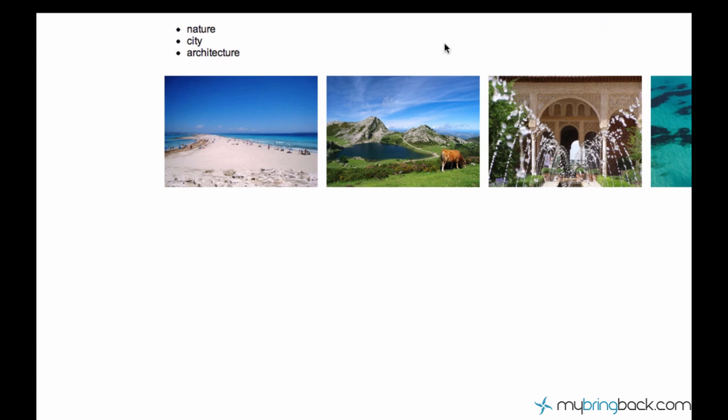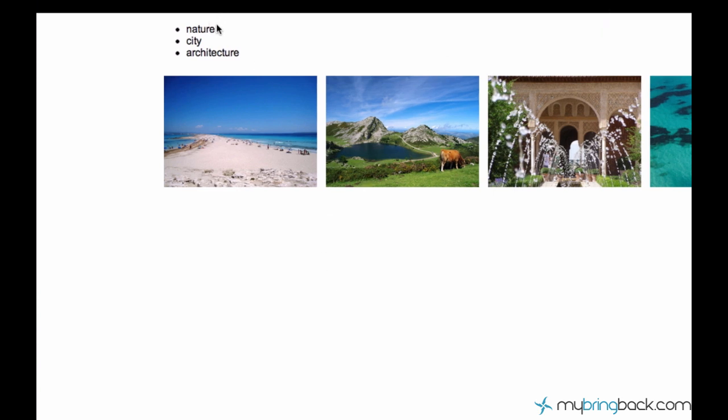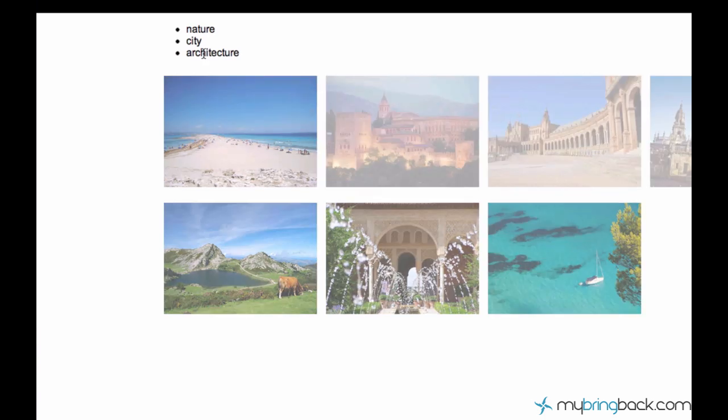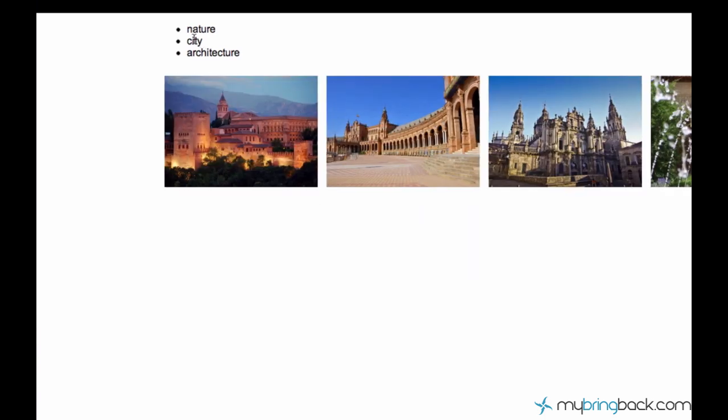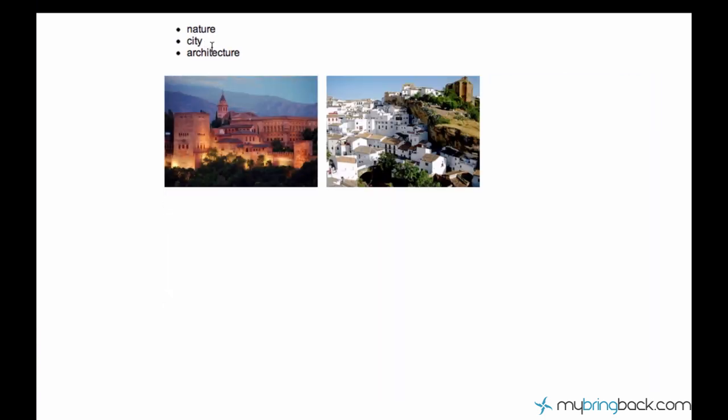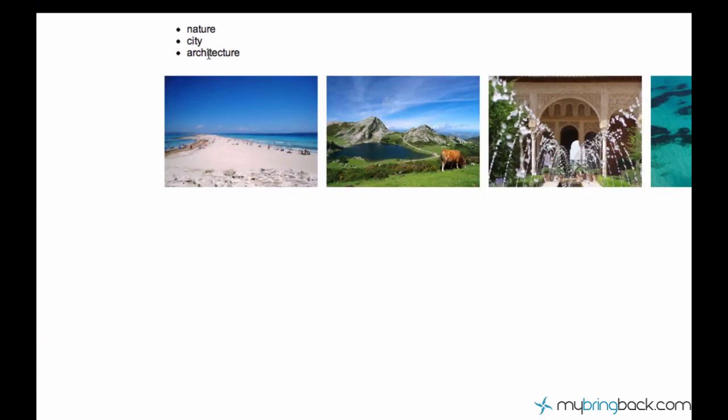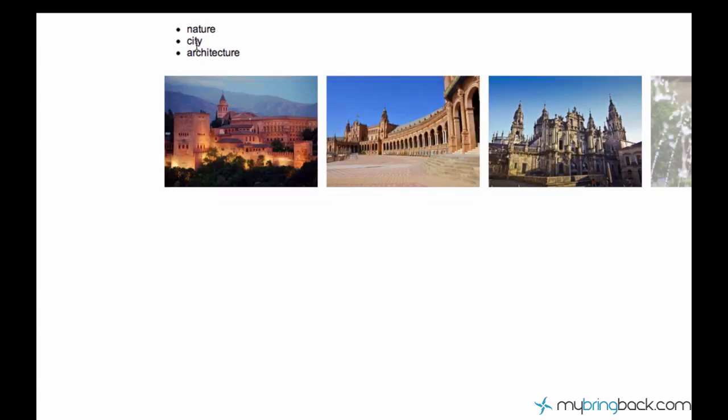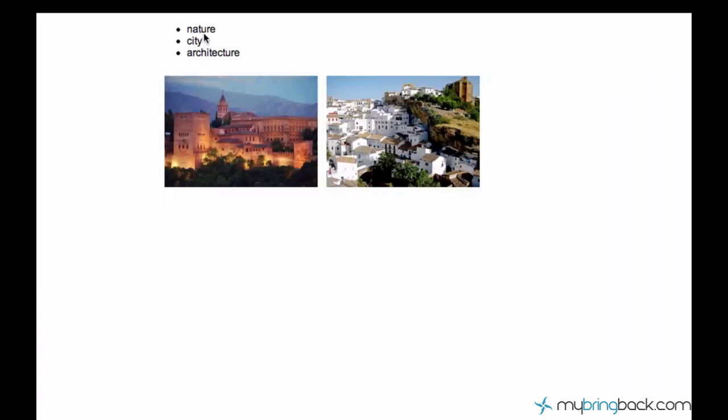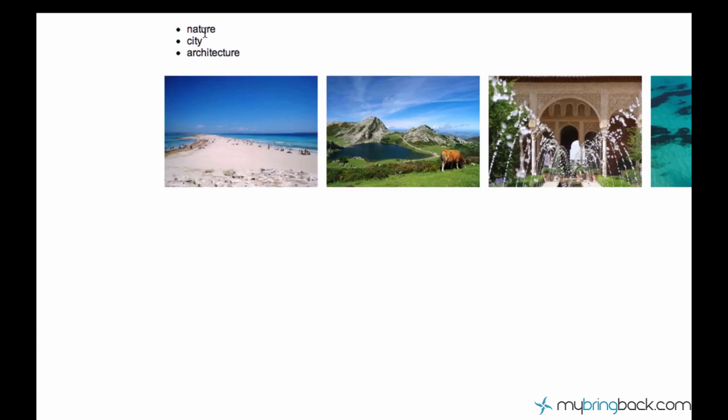And well of course it's not done because we can only switch between the categories. Now we can switch between cities, natures, and architectures. But we also want to have an all category. And when we click on it, we want the whole portfolio to be back again. And we also want to add some feedback to the user so the user knows which category is currently active.